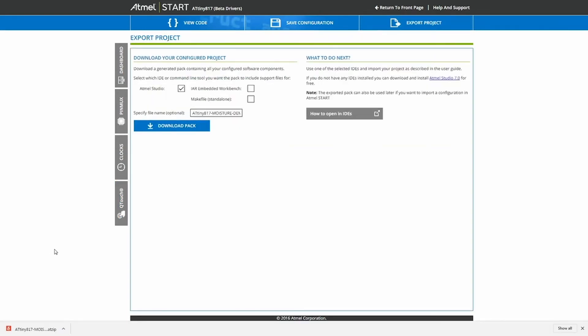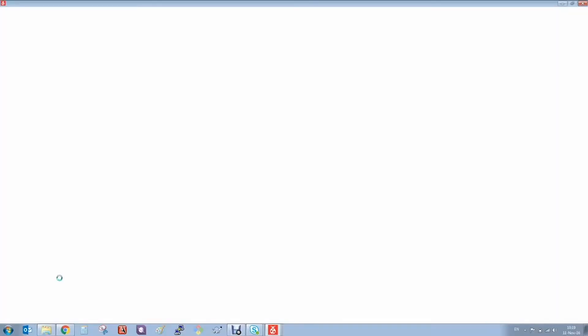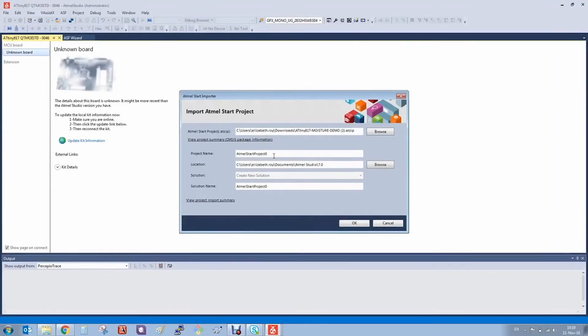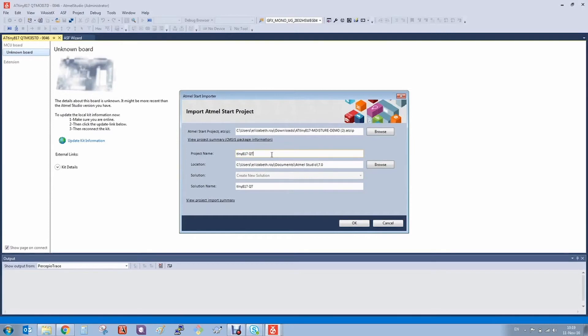So we'll open the project in Atmel Studio. Let's give it a new name: TinyAT17 Qtouch Moisture Demo.